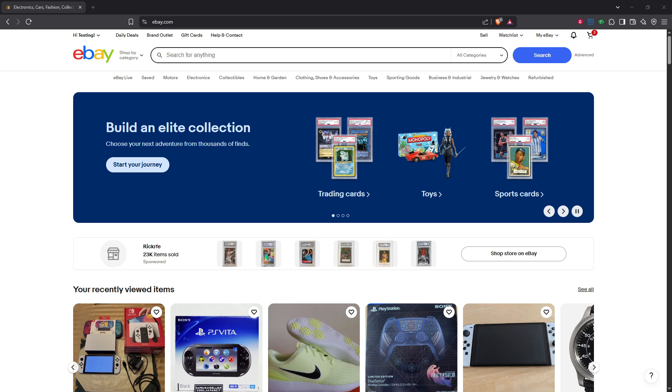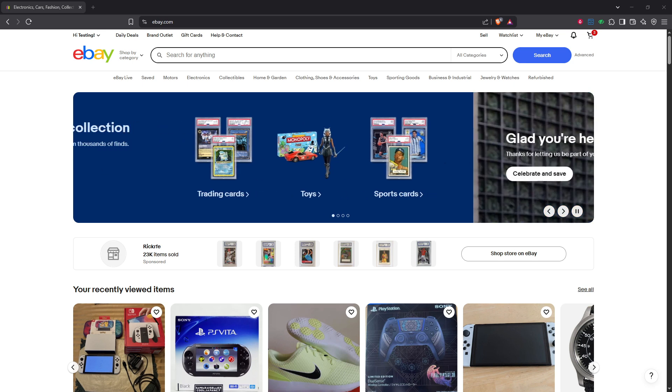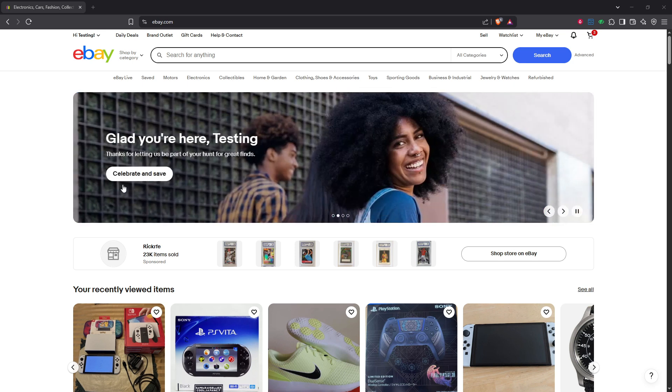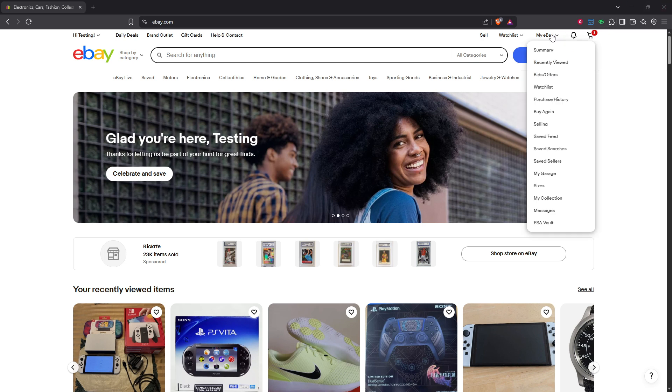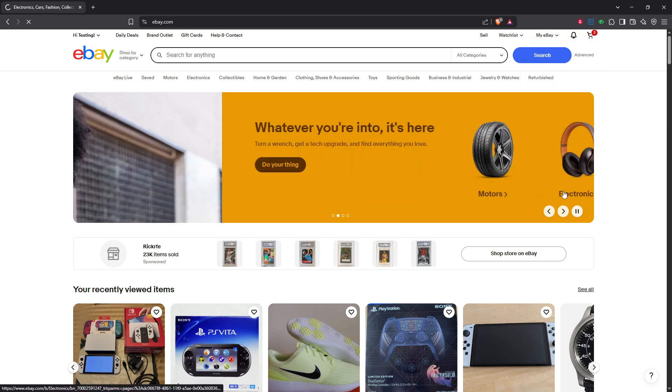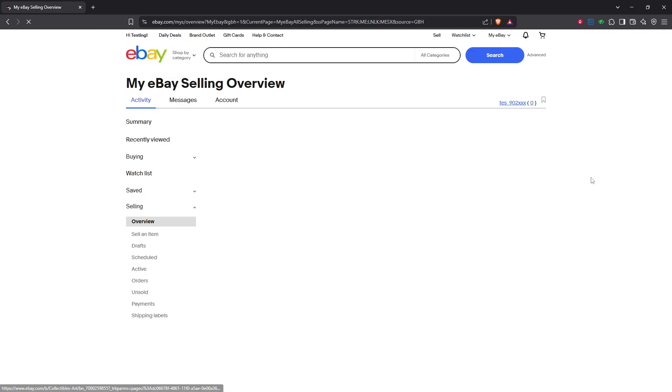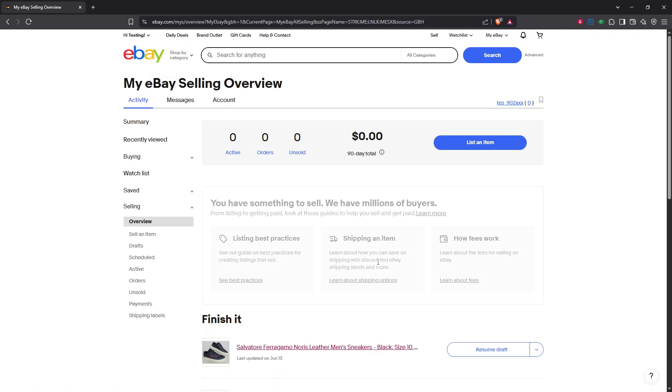First things first, you need to log into your eBay account. Make sure you have your credentials handy, and once you're inside your account, head over to My eBay, which you'll find at the top right of the screen. Hover over it and a dropdown menu should appear. From there, click on selling. This section is your home base for managing your listings and tracking sales.